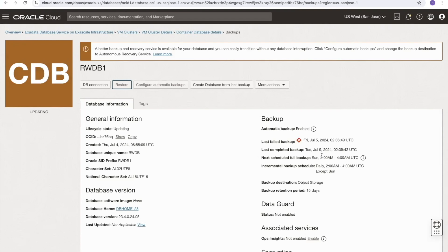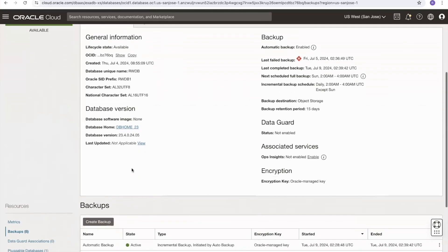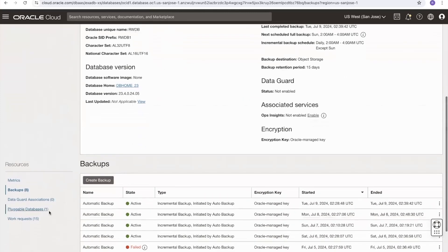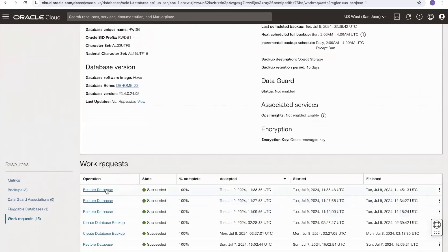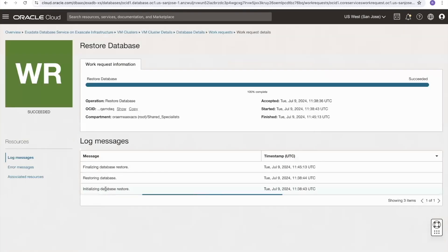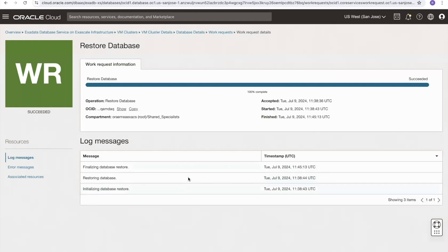The restore completes and the database has moved back to an available state, restored to the point in time specified in the restore window. Scrolling down to work requests, we can see the restore database operation along with timing details and messages showing the start and end time.